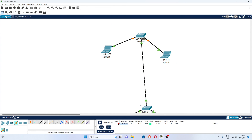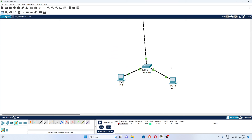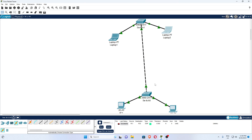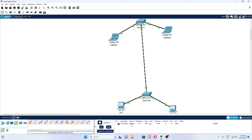Similarly, if you make communication between a PC and a laptop, it will also be possible. I'm going to make communication between PC1 and laptop 1 — delete the previous test, then test laptop 1 to PC1. You can see it is successful: source is laptop, destination is PC1. In this way, we can configure an office lab setup with the help of Cisco Packet Tracer.